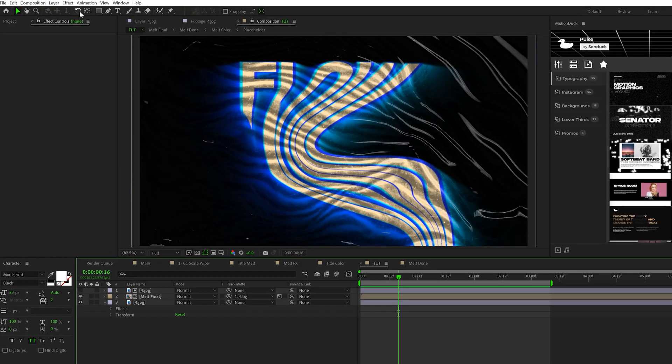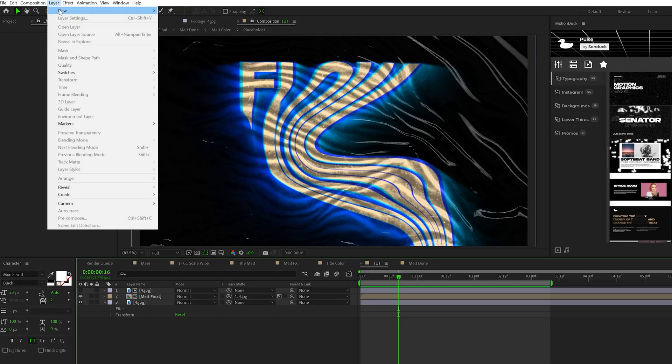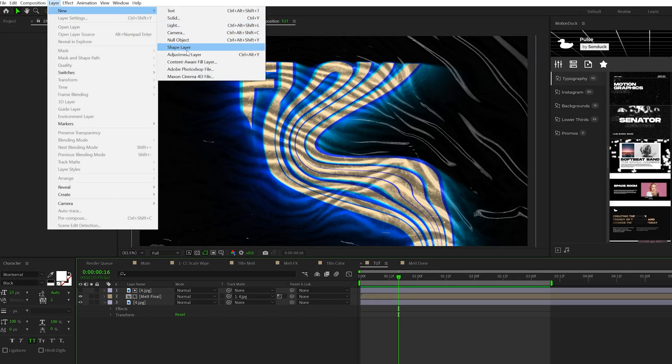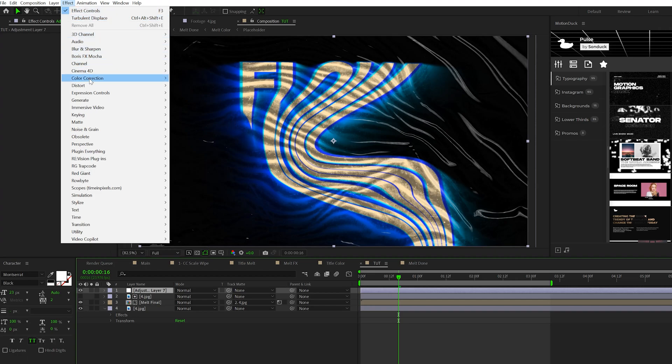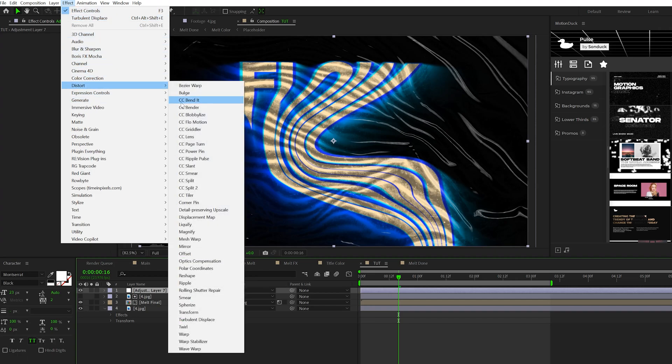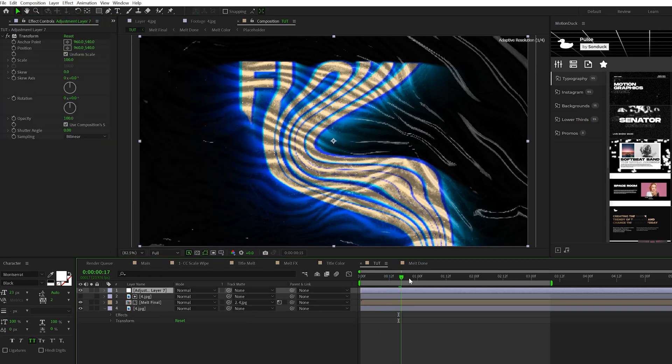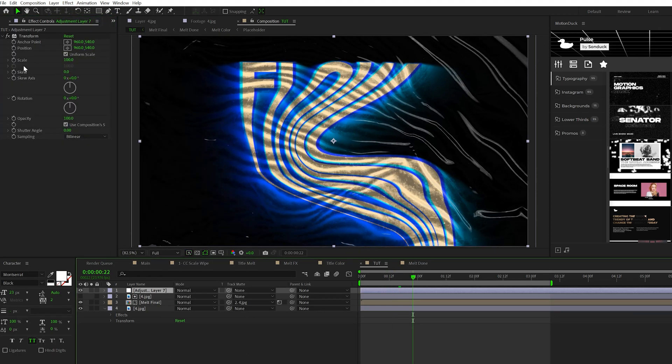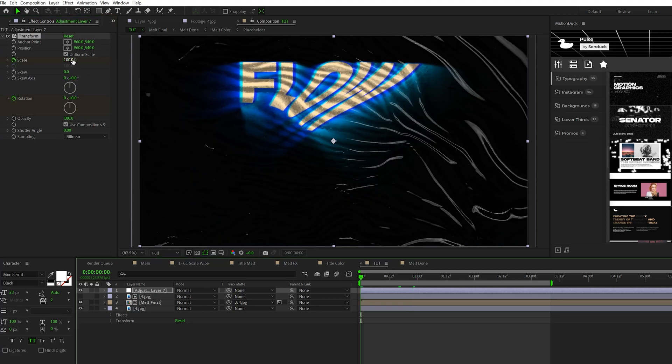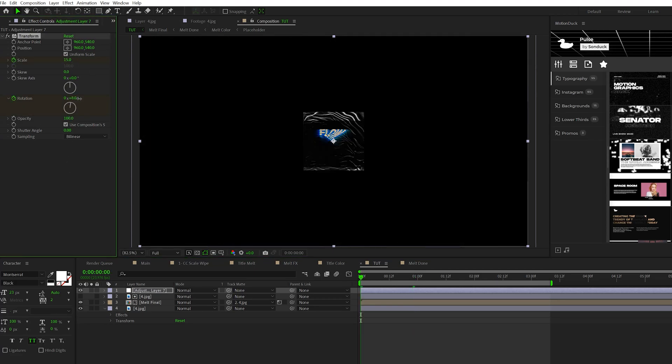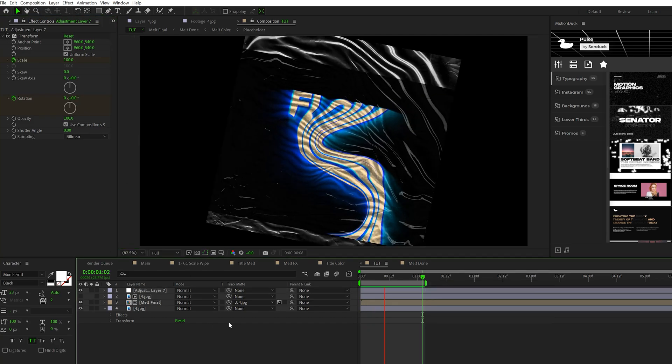For our third concept, we're going to be taking advantage of a popular trend right now, which is creating a zoom transition for your motion graphics. To create our zoom, go to Layer > New > Adjustment Layer, then go to Effect > Distort and grab Transform. Come to about one second, add a keyframe for scale and rotation, go to the beginning of the timeline, set scale to 15, and change the rotation by a little bit. This will zoom into our scene.